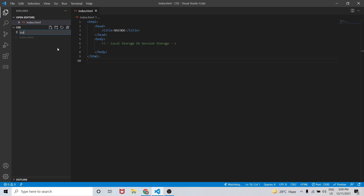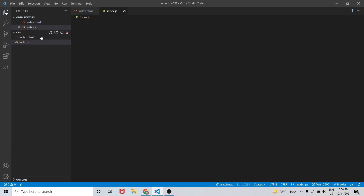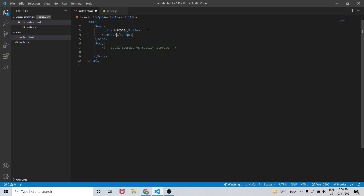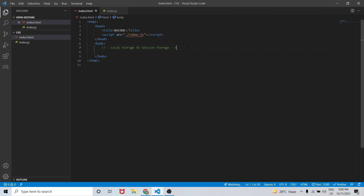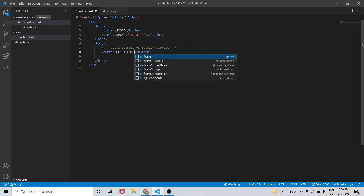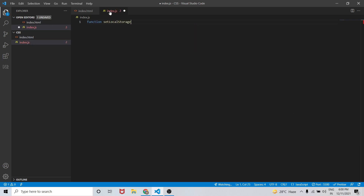Let me create one index.js file, and we will include this index.js file inside our HTML head tag using a script tag with the src path. Let me also create one button — 'Click Local' — so that when I click on this button it should trigger a function called setLocalStorage.